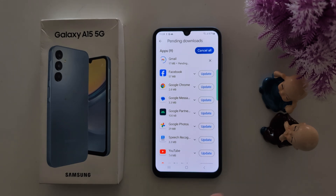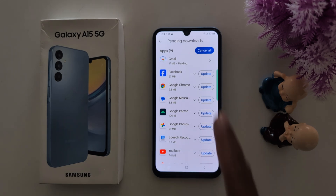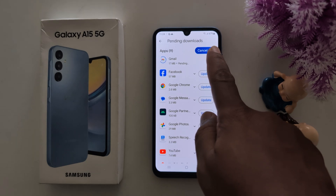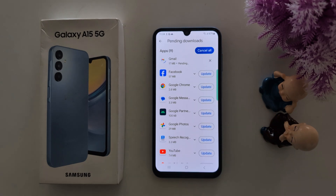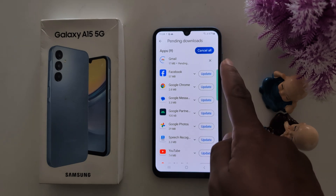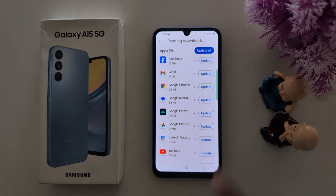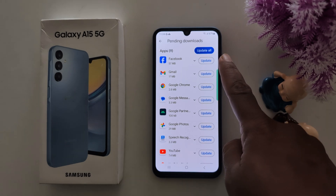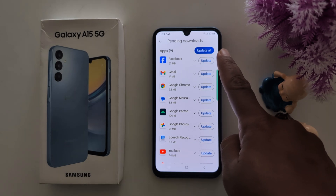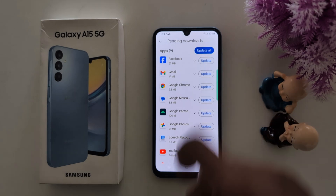If you want to update all apps automatically at once, tap on the Update All button. You can also tap the cross icon to cancel. Tap on Update All.